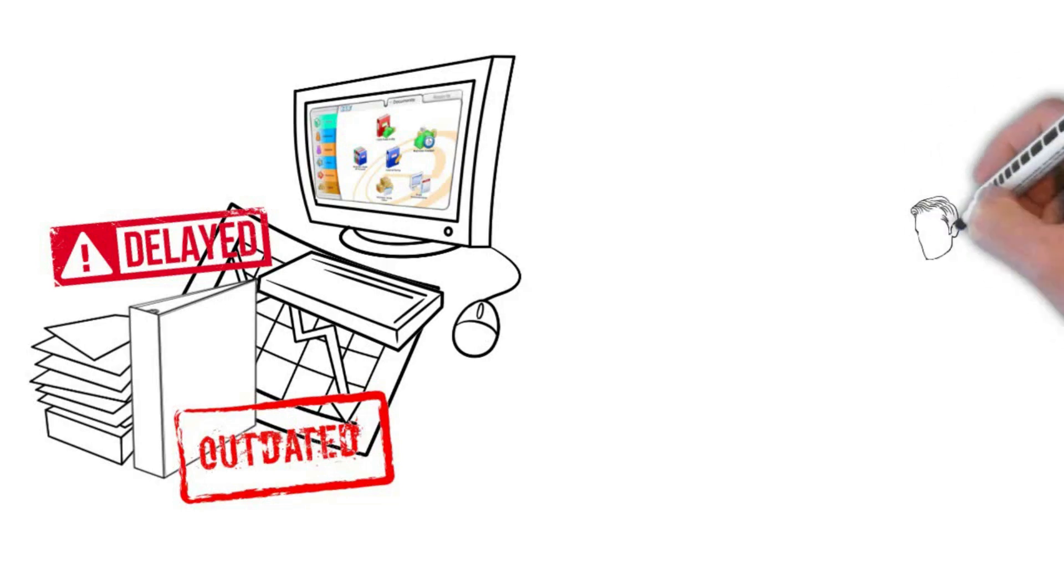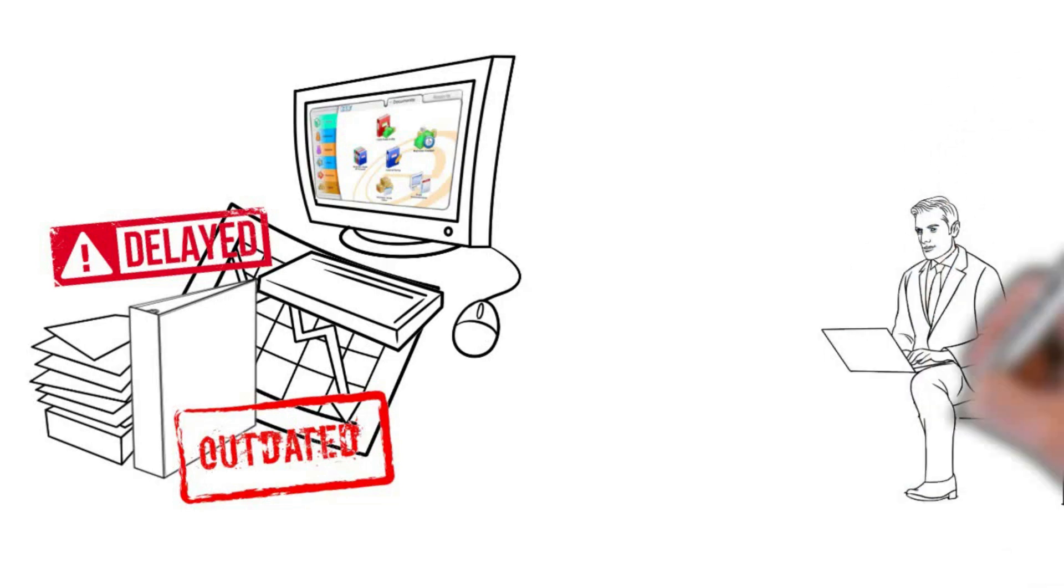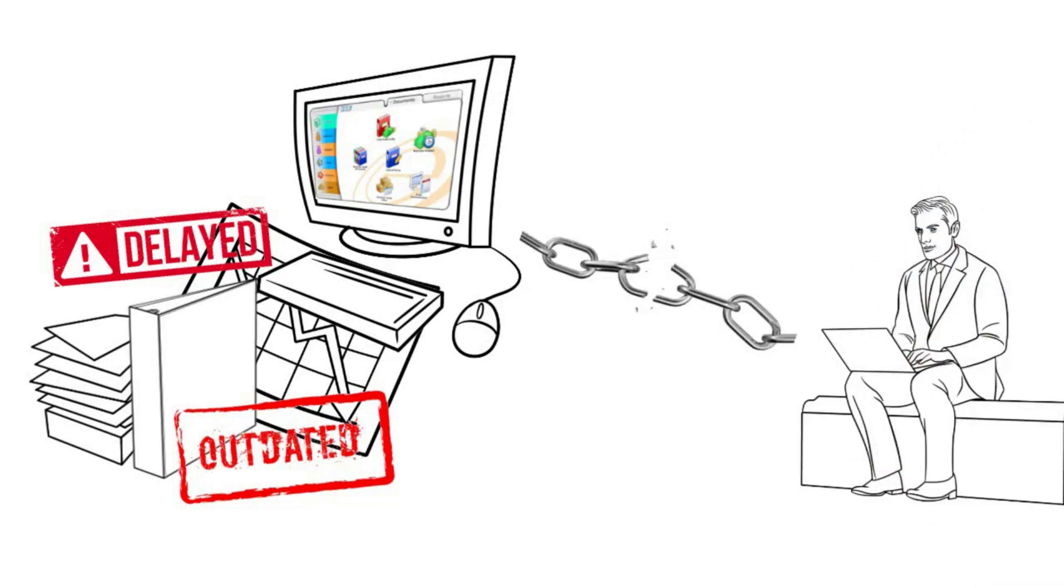Andy is also facing problems accessing the SQL accounting system in the head office, especially during off-office hours when he is always on the go.